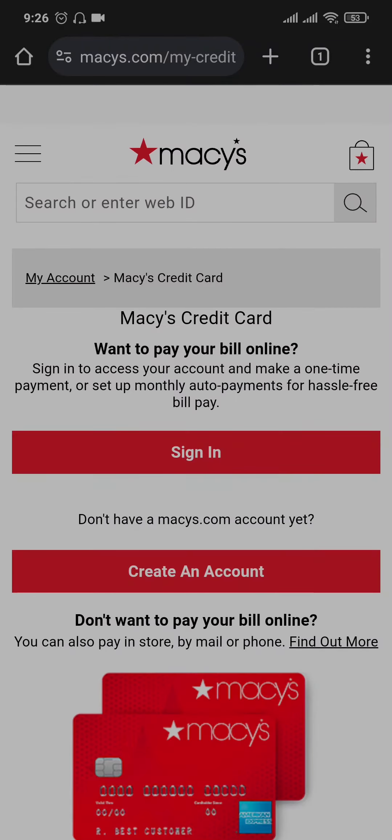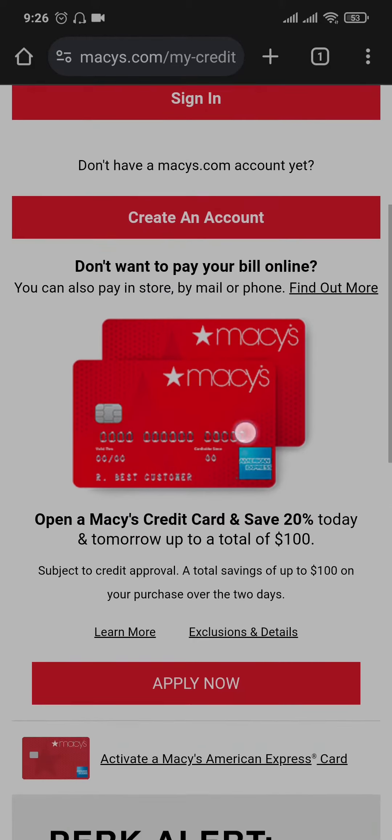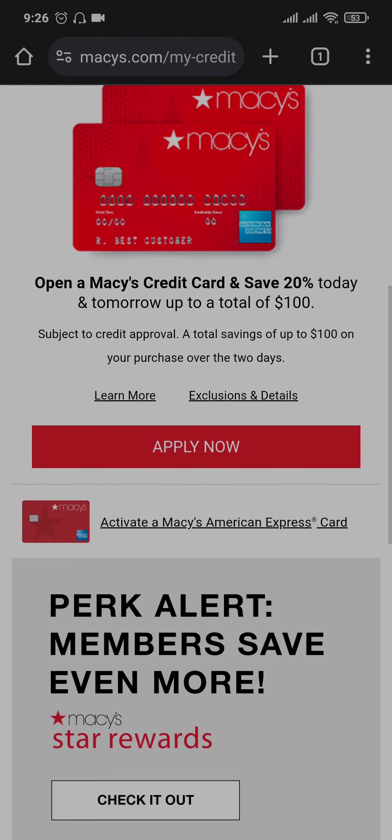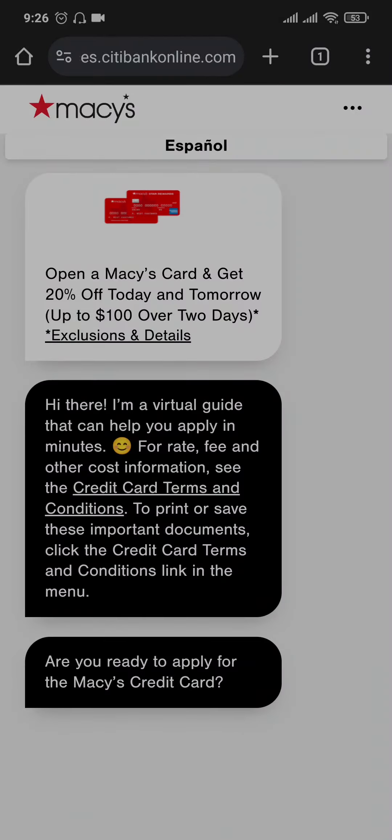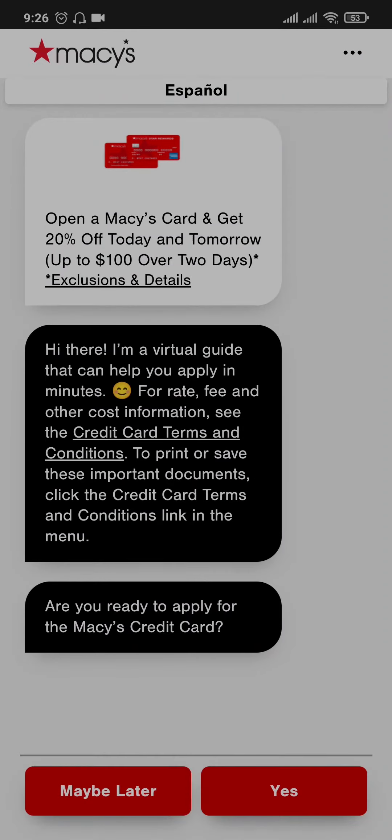Once you search for the credit card, you can scroll down and see the section of apply now. Once you tap on apply now, this chat box will open up. It says are you ready to apply for the Macy's credit card, just tap on yes.